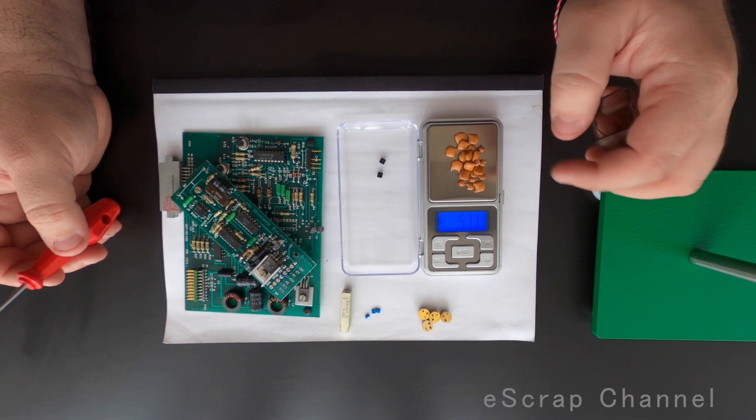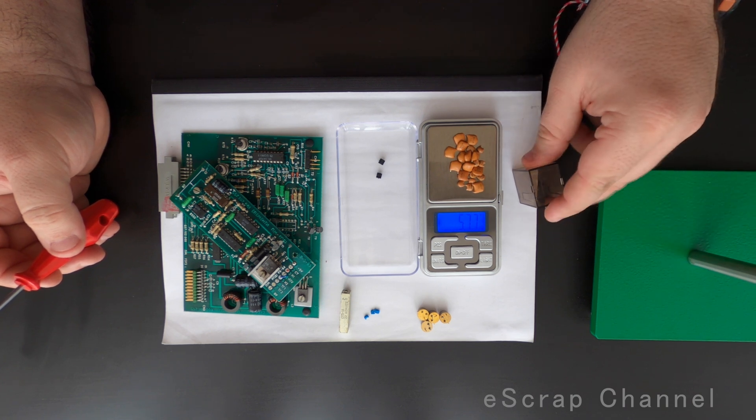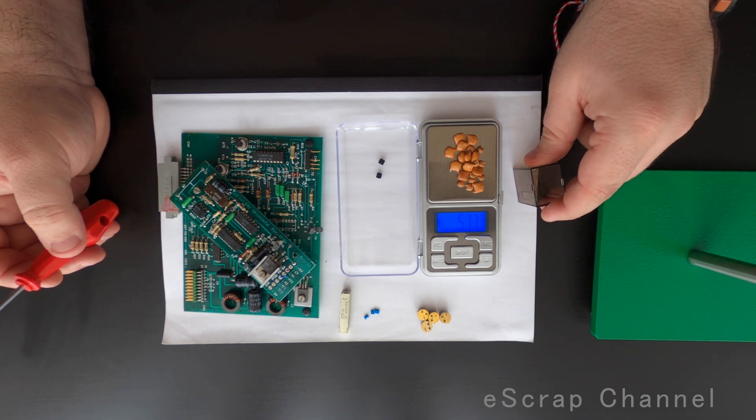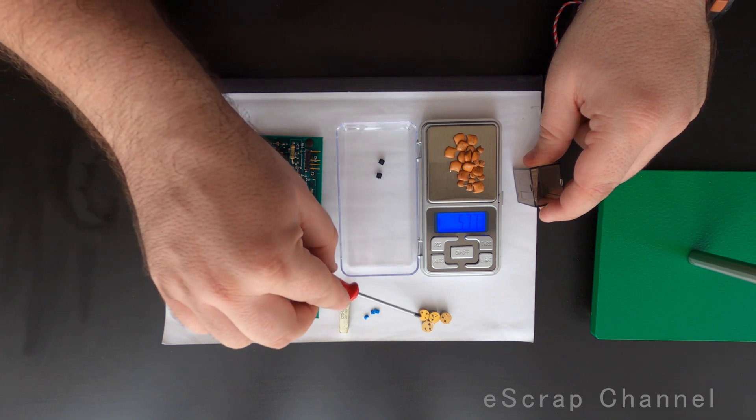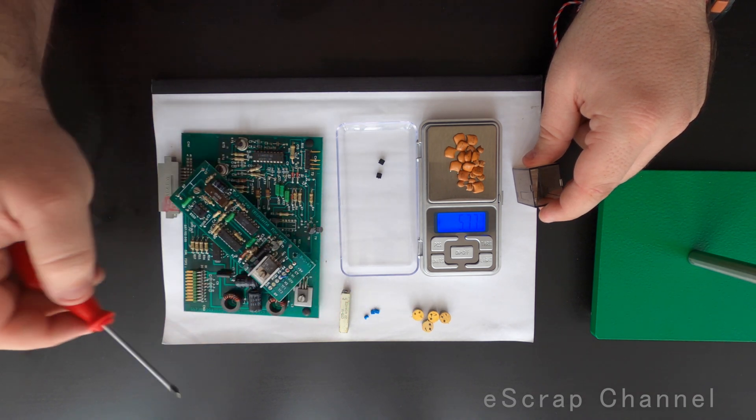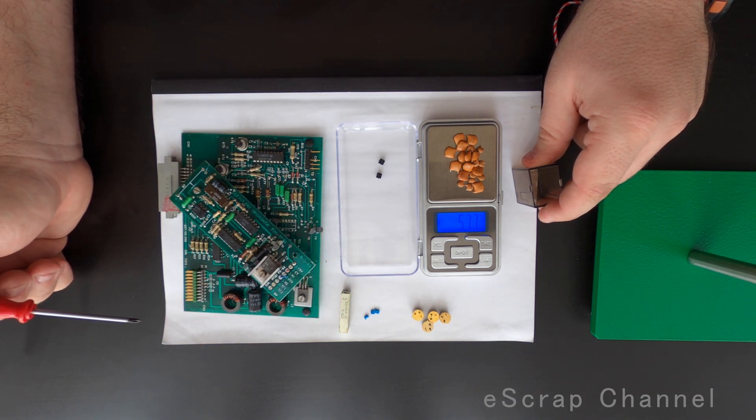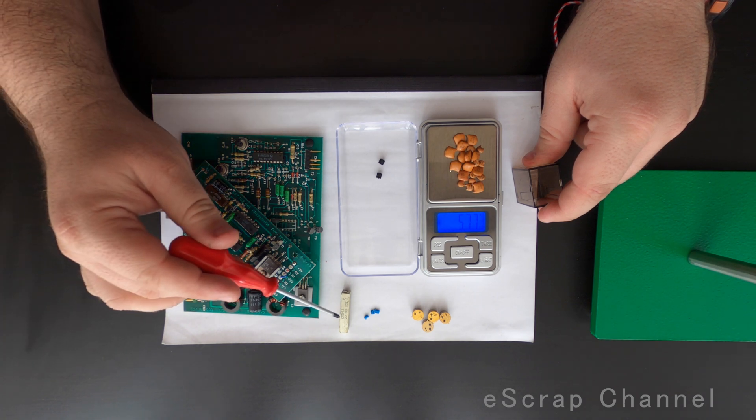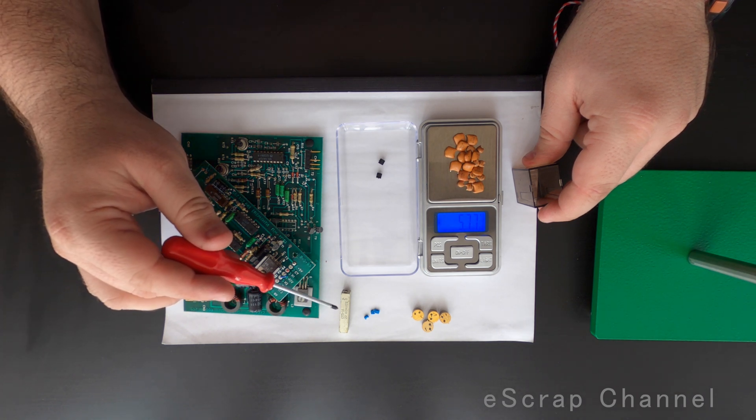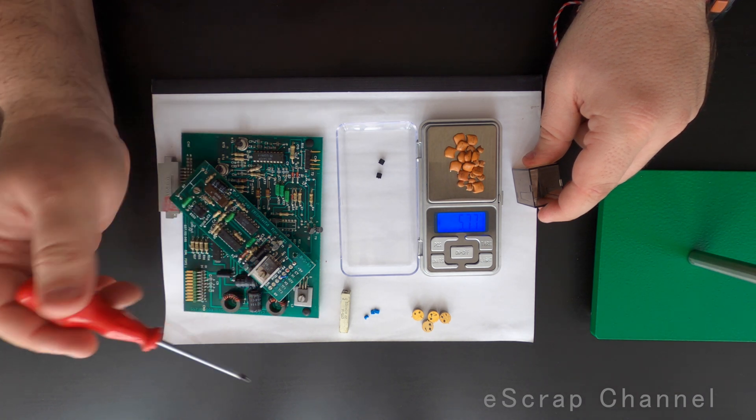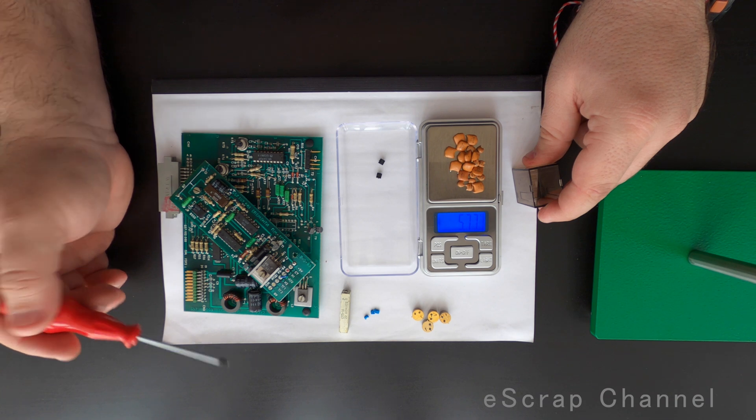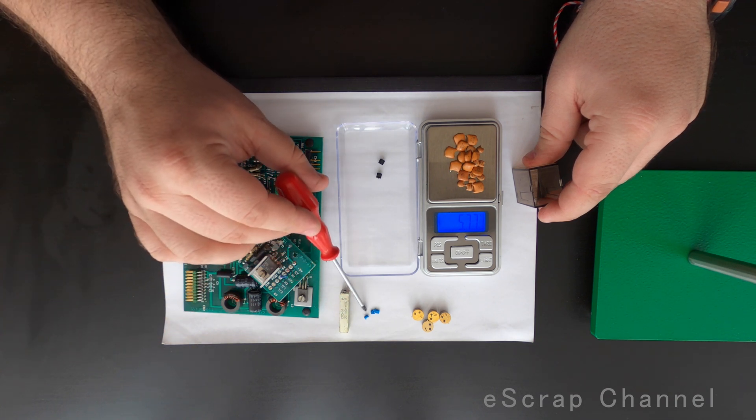I also removed these four transistors, they're really good, they're with thick gold plating. I removed this SP514, this one contains palladium. And I have one with three really small blue Bulgarian capacitors.